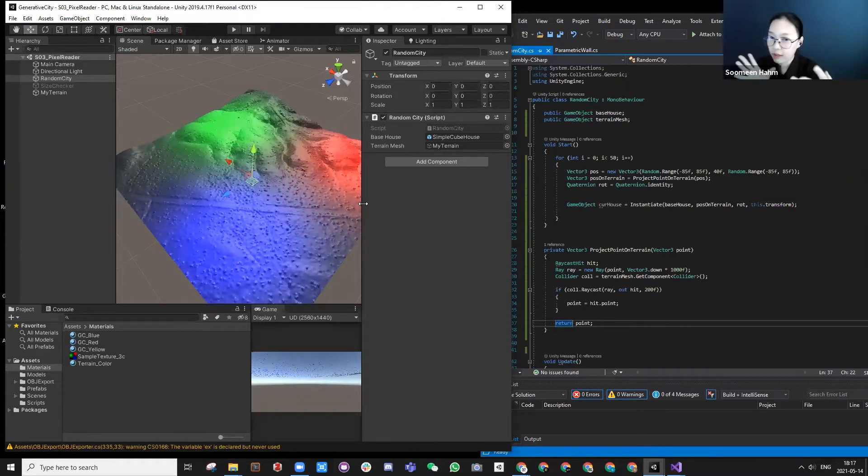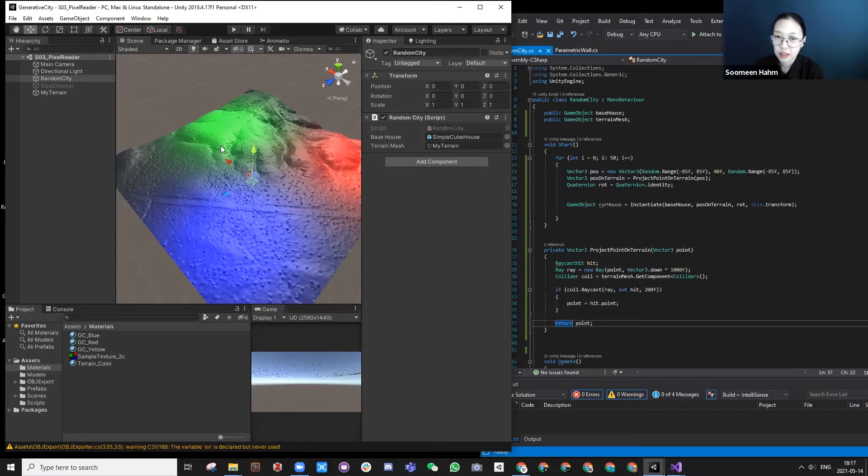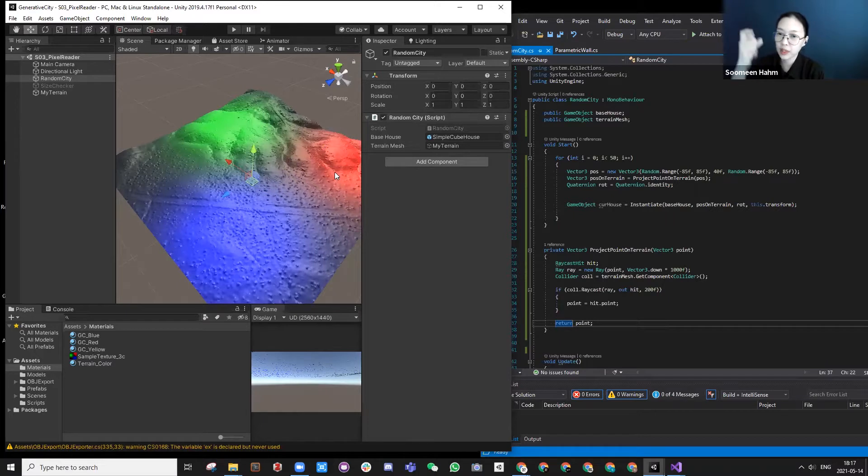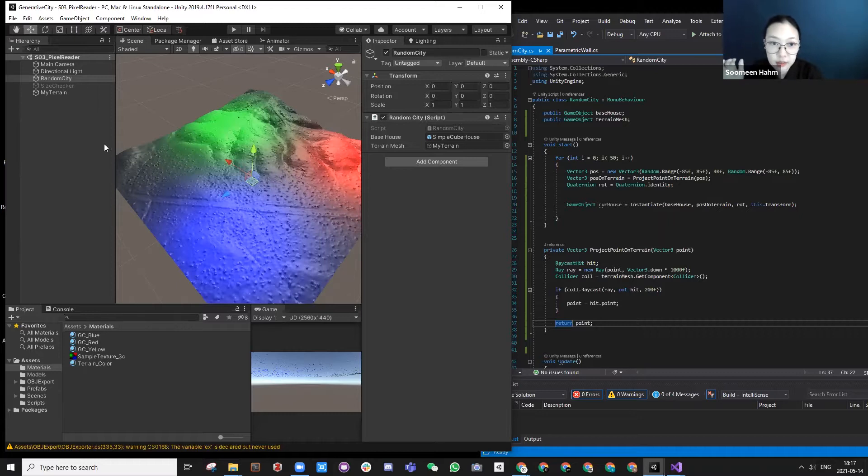Maybe you want to have certain rotation, build circular houses in green area and taller towers in red area. How do you differentiate by reading this color information? This is a quite handy thing to do.